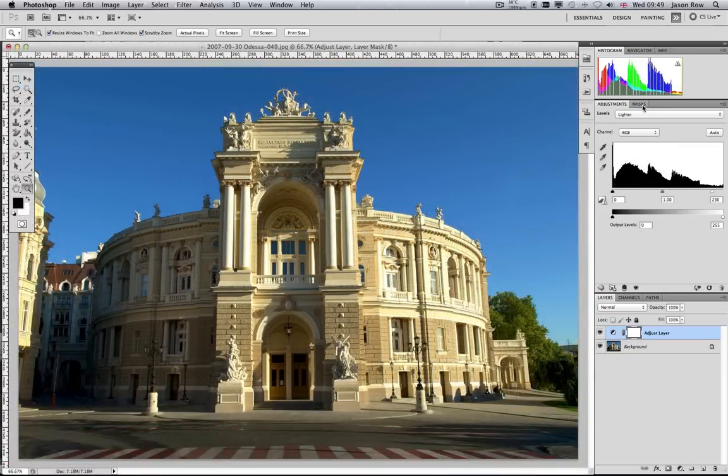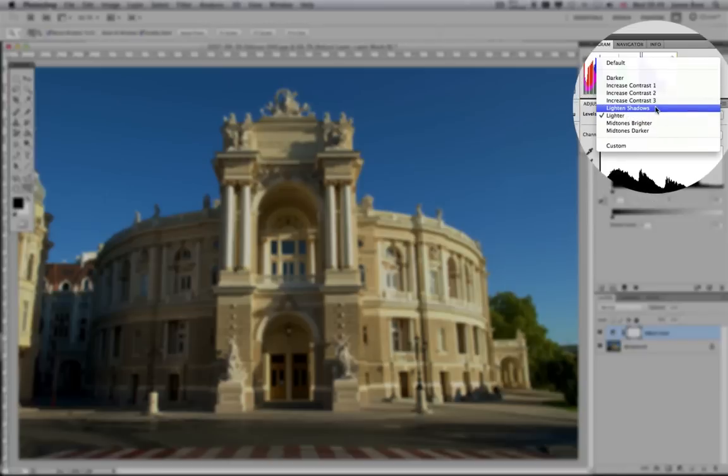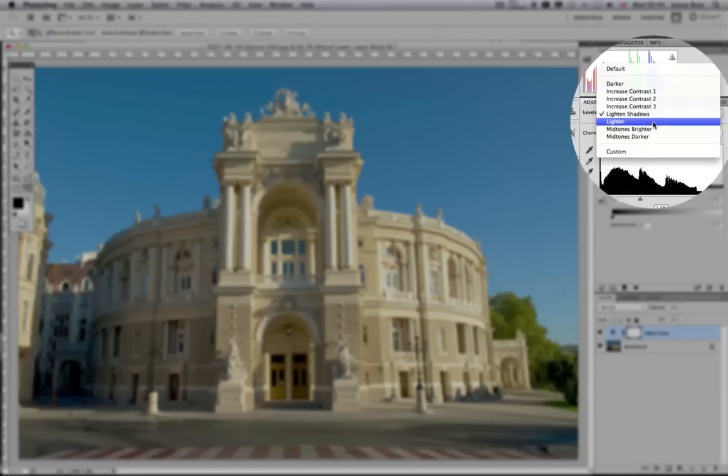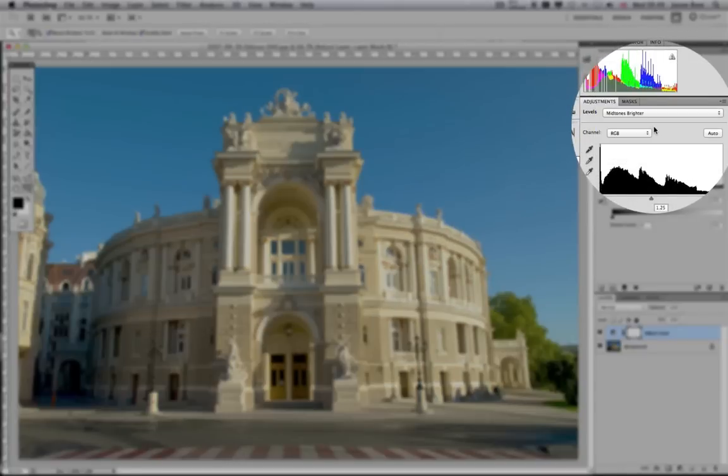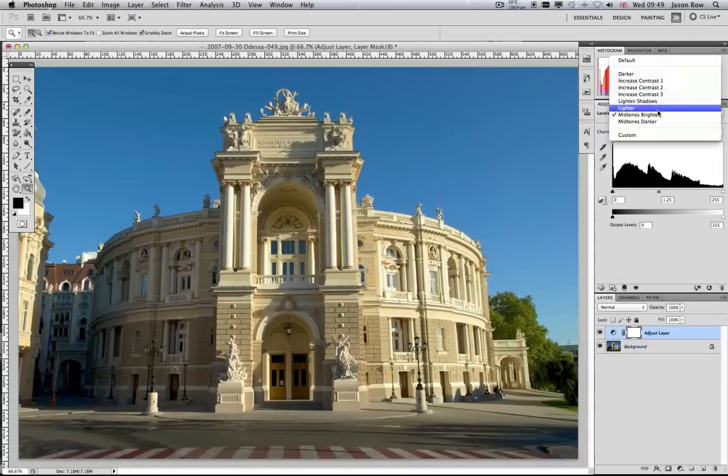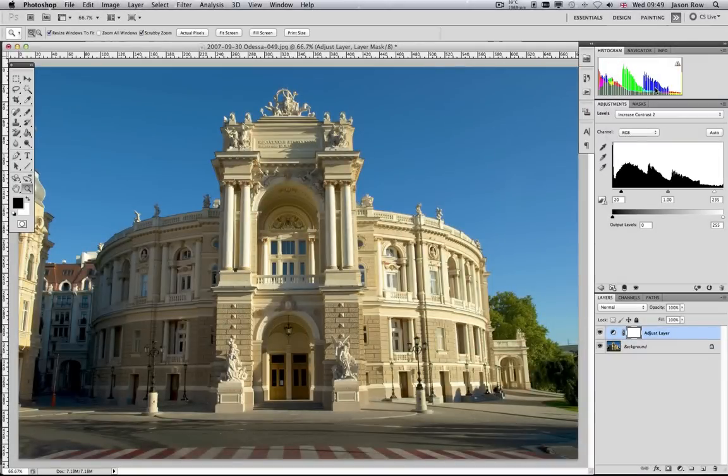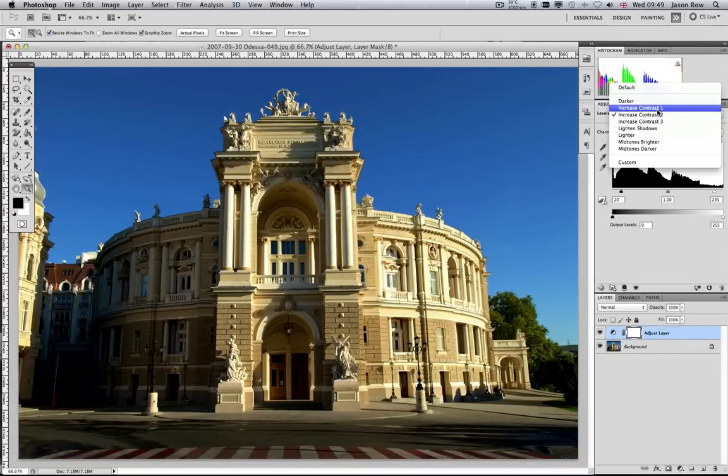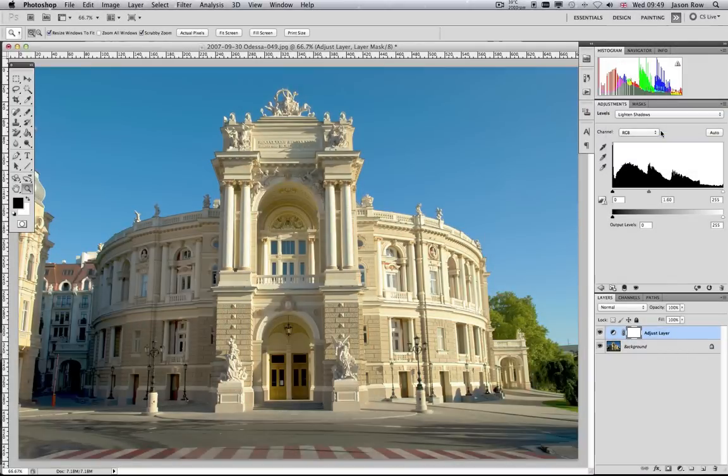At the top of the Adjustment Levels palette is a drop-down box. This has a number of useful preset adjustments including darker, lighter, contrast adjustment and mid-tone adjustments.